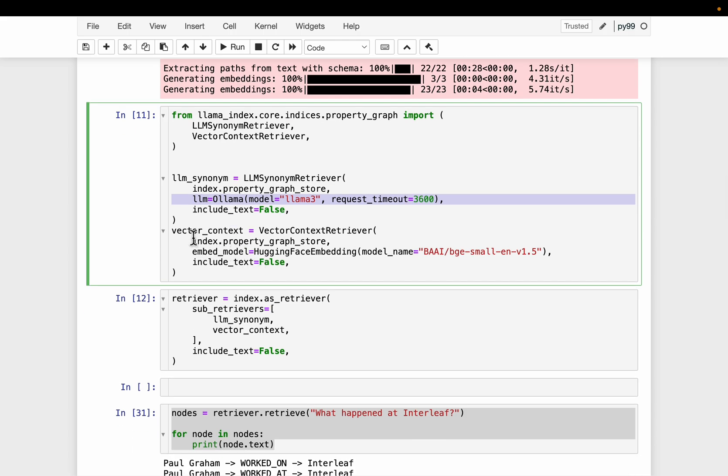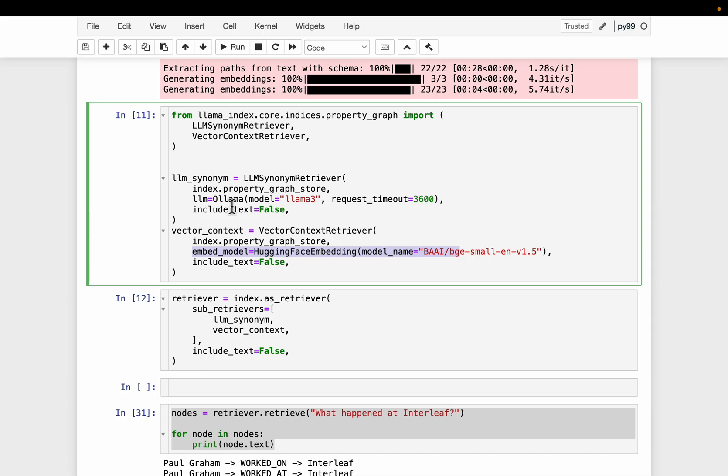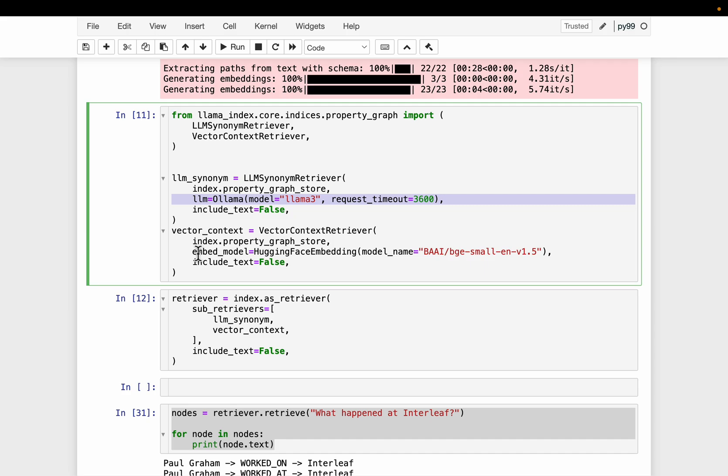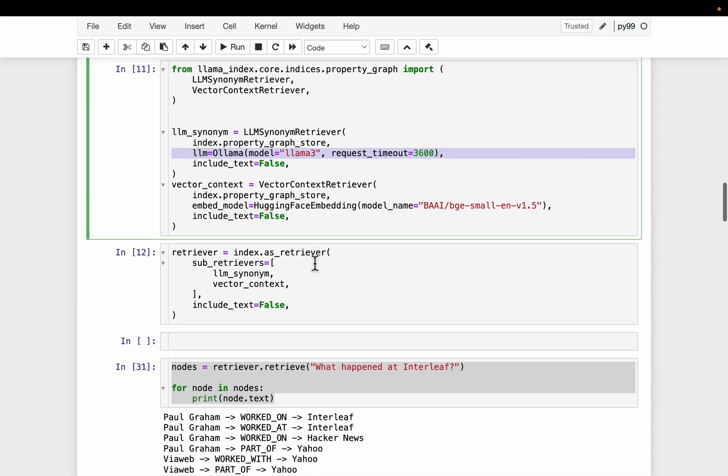And then for the vector store based one, it is based on embeddings one, right. So this one requires an embedding model, whereas the entities one requires an LLM. Please note the difference between these two vector stores. Not vectors, they are in the same vector store, but the retriever. So to extract the entities, we need an LLM. To extract the text, we need an embedding model.